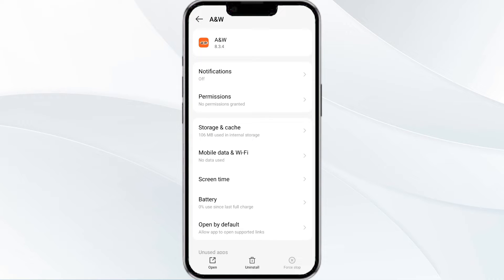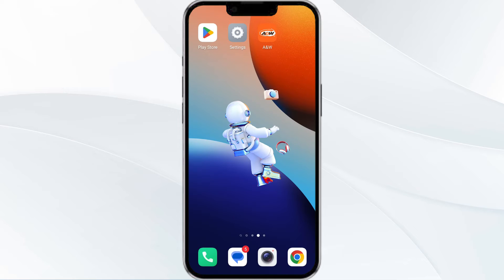Then find the option to force stop in the bottom right corner of your phone. After that, click on it, confirm, and then reopen the app. The second method to overcome the problem is to disable and enable your internet connection.